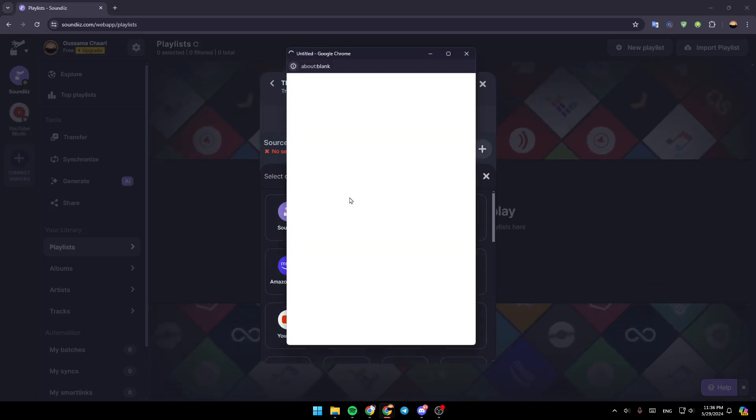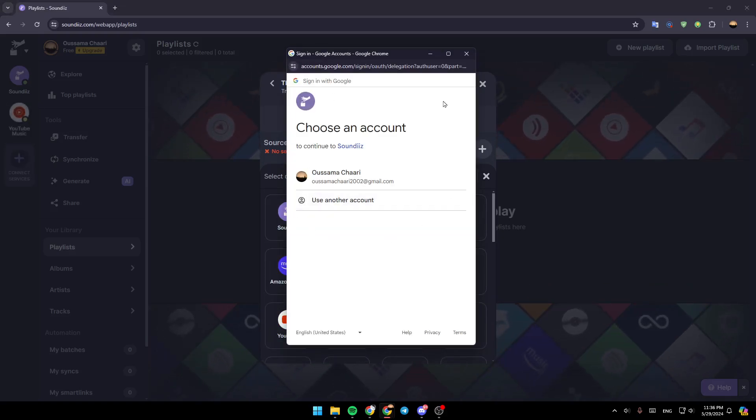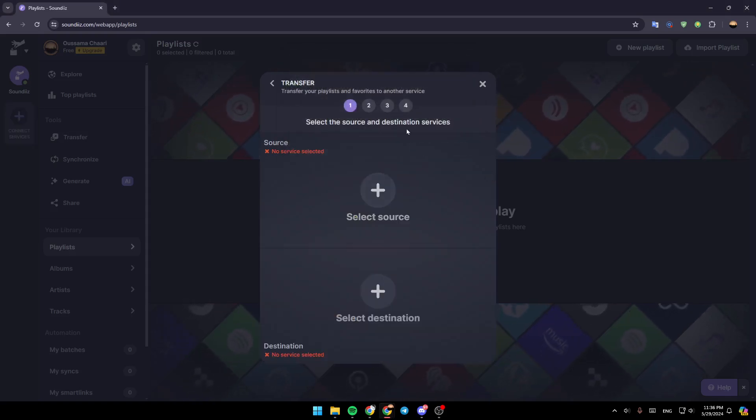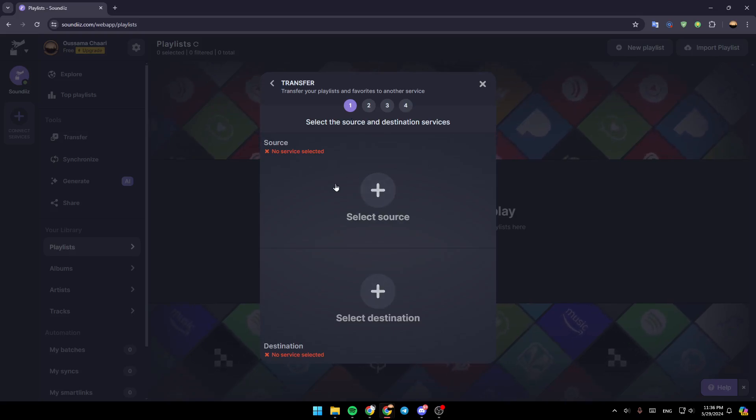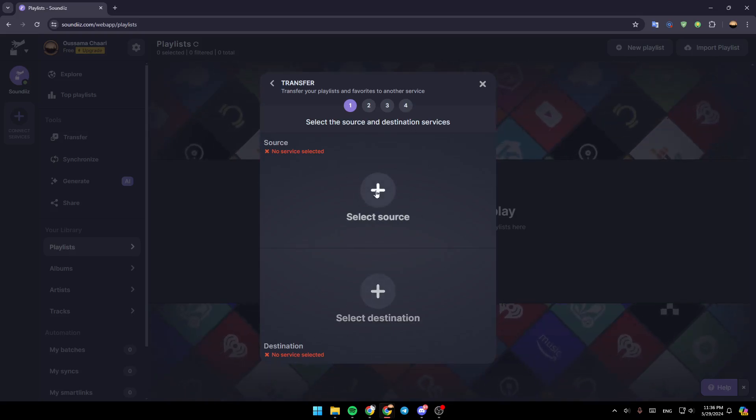And as you can see, go ahead and click on it. Then log in to your YouTube account, and then you're going to be able to transfer all of your Spotify playlists to your YouTube music very simply.